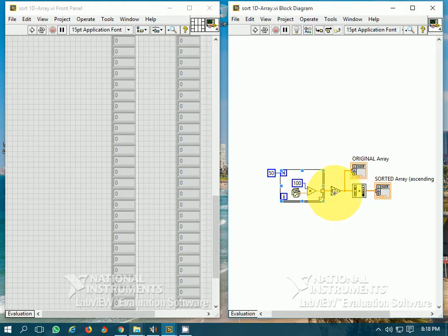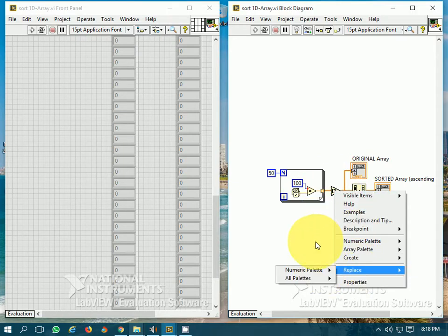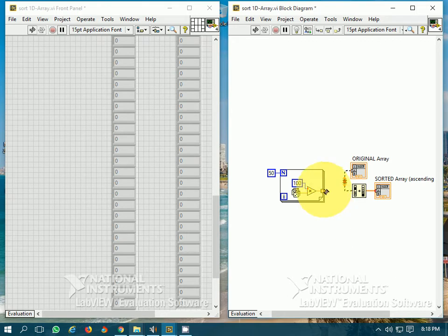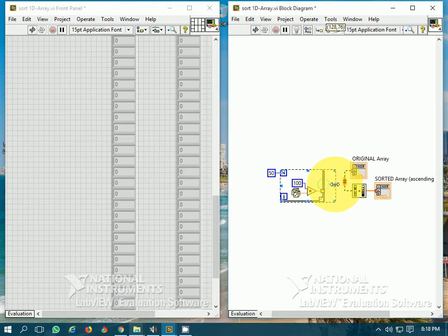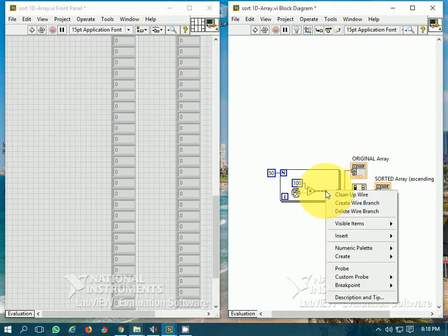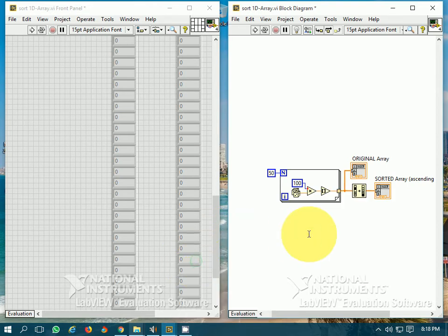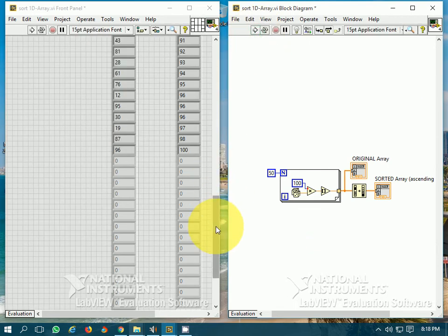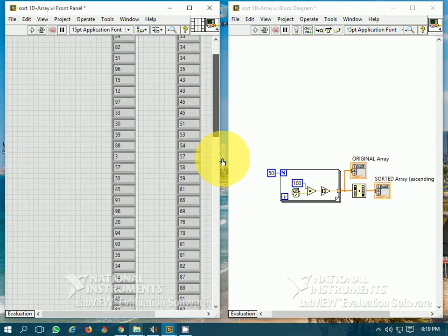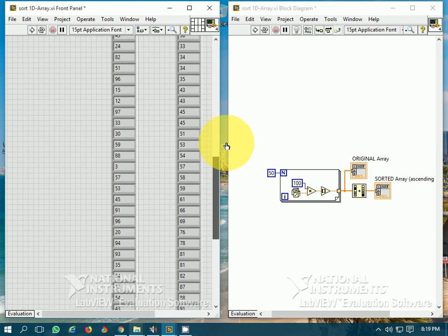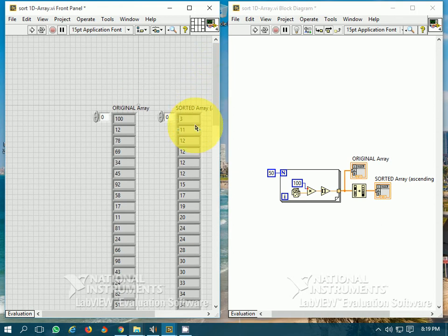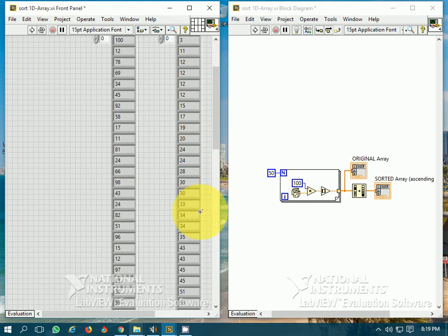Let's wire it inside — that would be better. Let's run the program. You see that these 50 elements have been generated. These are random elements and this is the sorted array in which the elements have been arranged in ascending order.